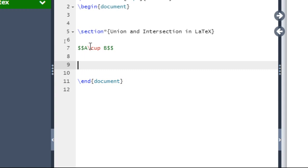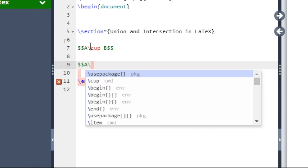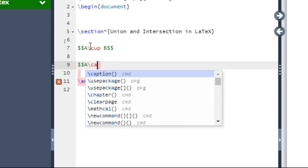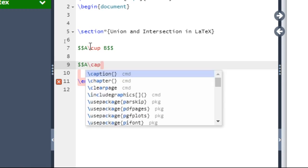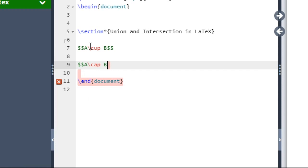For A intersection B you type: double dollar, capital A, backslash cap, space, capital B, double dollar. This will represent A intersection B.